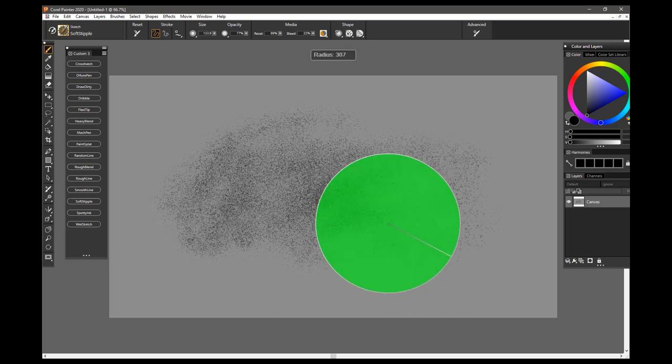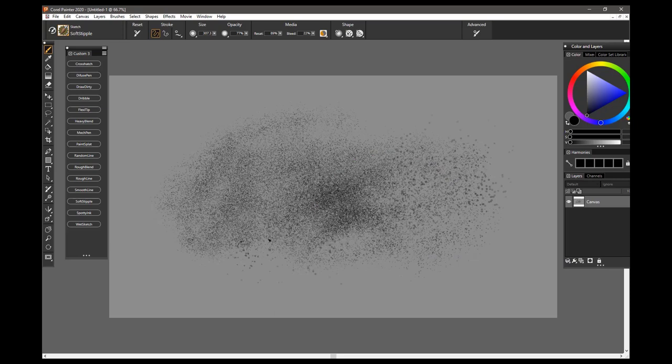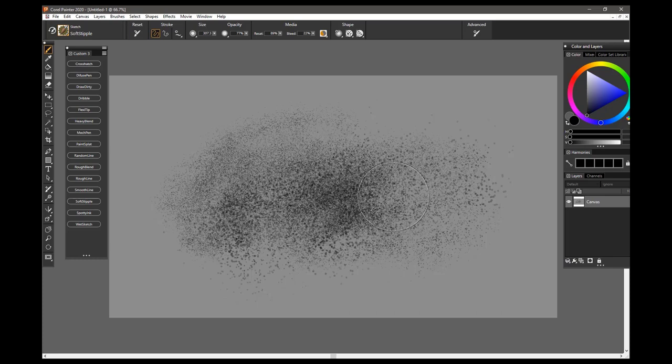real big, and you get nice big spots. So a very, very flexible brush for adding some background textures to your work, and that is the Soft Stipple Brush.